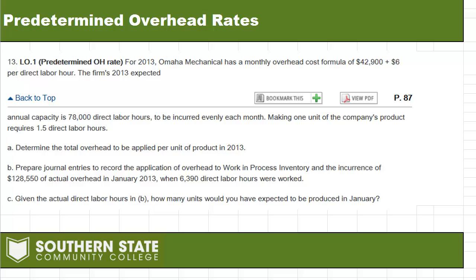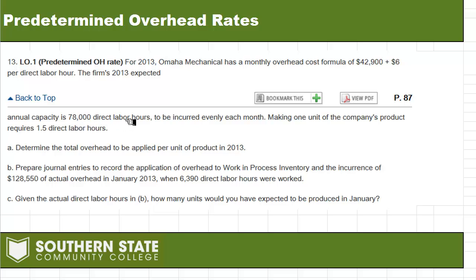We're looking at predetermined overhead rates and working at Omaha Mechanical. The problem gives us an overhead cost formula and says our 2013 expected capacity is 78,000 direct labor hours. We consider direct labor to be a cost driver in this problem — it's the thing that makes our cost go up every time we incur direct labor hours. Making one unit of product requires one and a half direct labor hours.